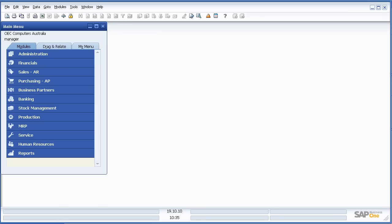Let's look at SAP Business 1 8.8 Alerts and Approval Procedures. What we see in front of us is the standard Business 1 8.8 interface.